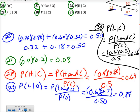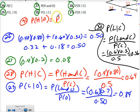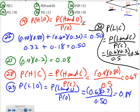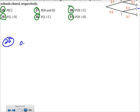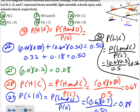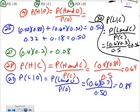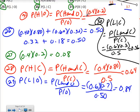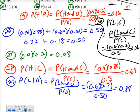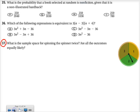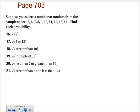Number 31: the probability of heavy snow given that they stayed open would be the probability of heavy snow and being open over the probability of being open. Heavy and open: 0.4 times 0.2. Divided by the probability of being open, 0.50, that gives 0.16 for number 31. That might be it — I didn't think you'd have any trouble with the problems from page 703. That should do it. See you in the next video.